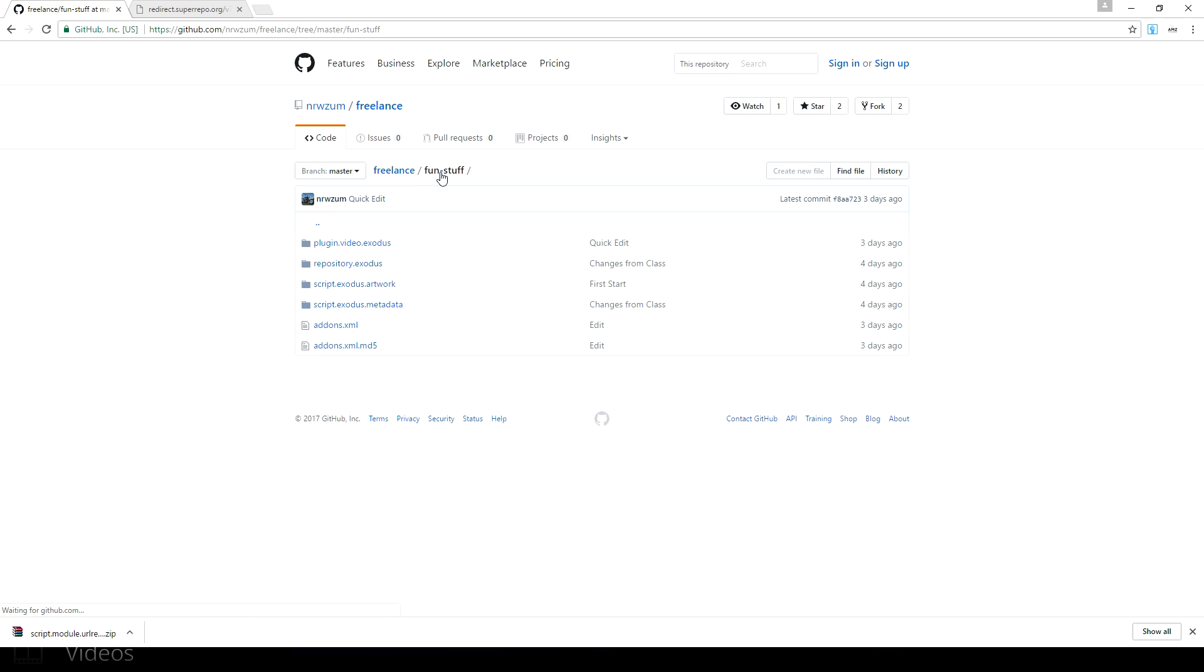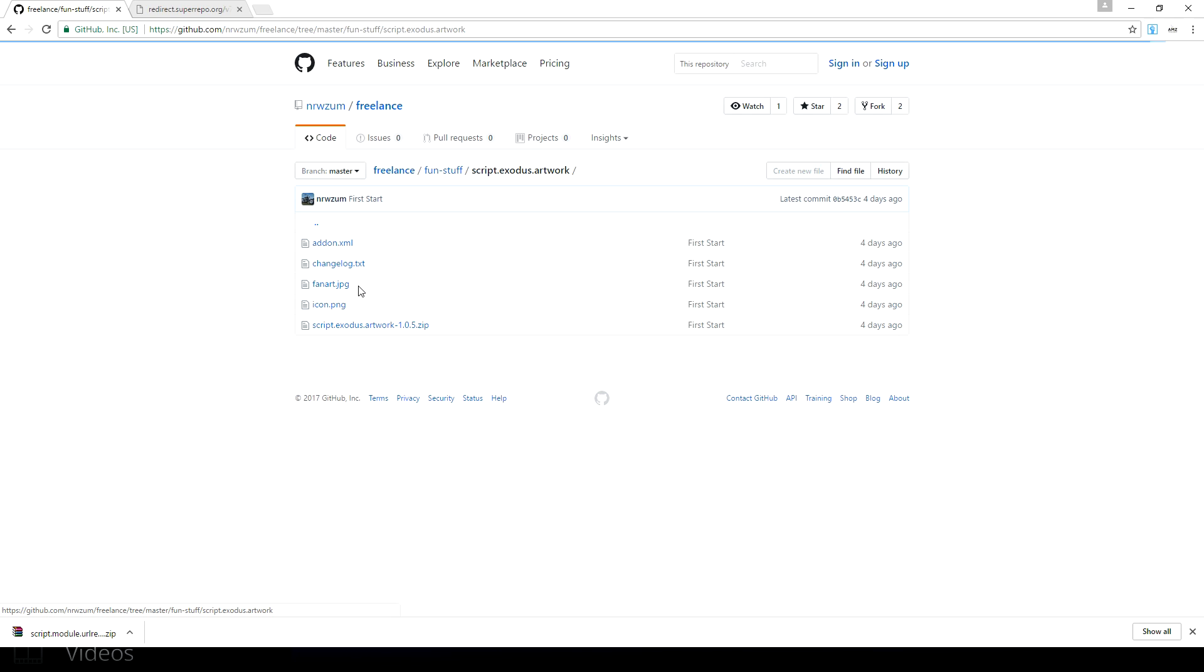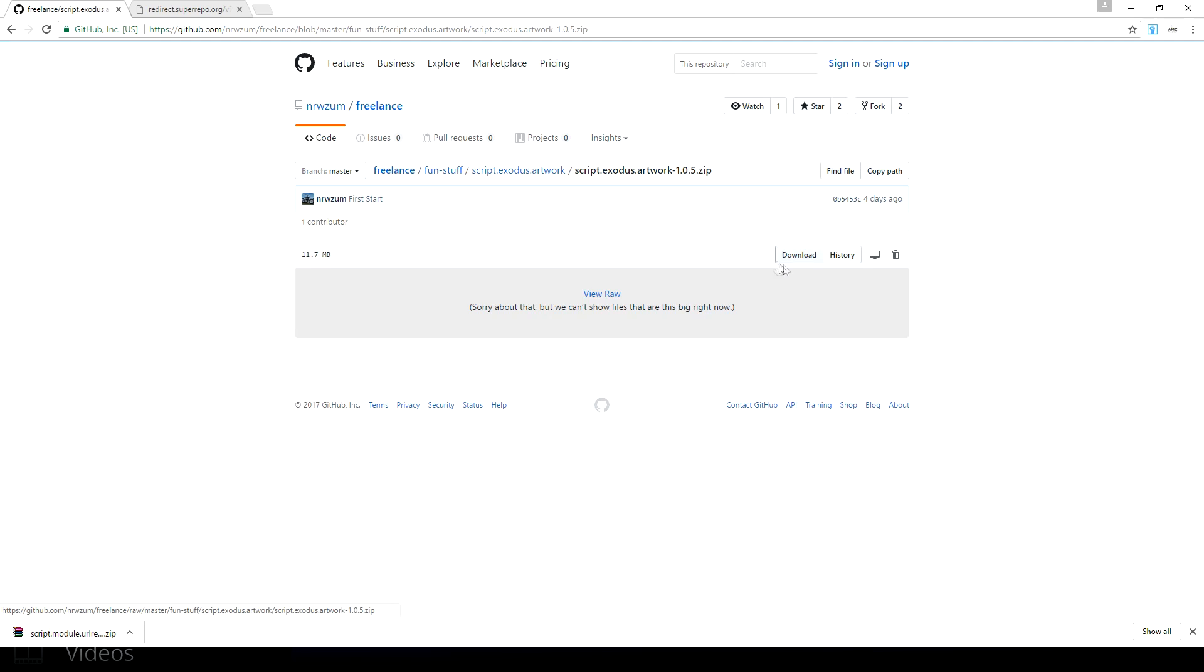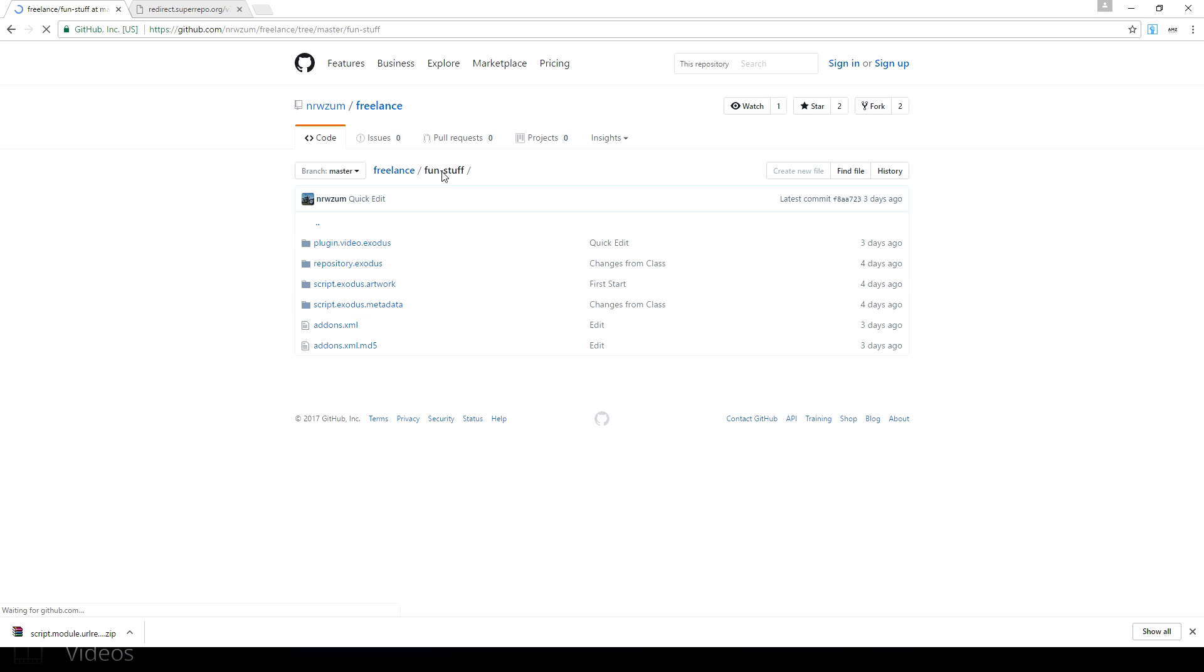Clicking on script.exodus.artwork 1.0.5 or whatever the latest version is. So again, clicking that, clicking download. Once that's downloaded, head back to fun stuff once again.